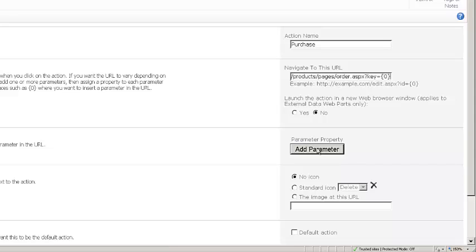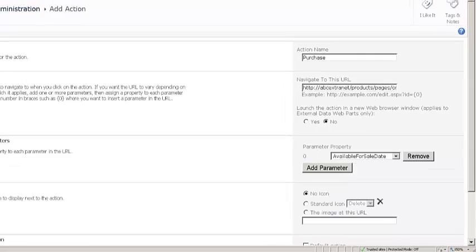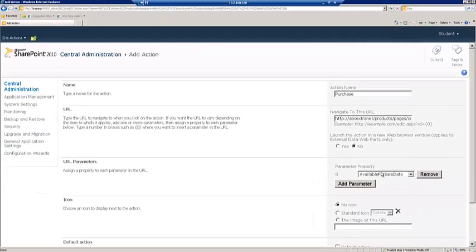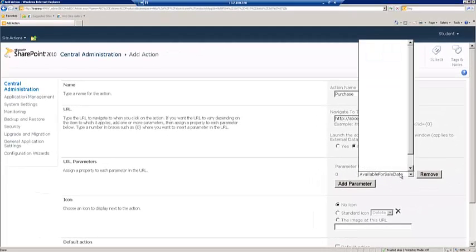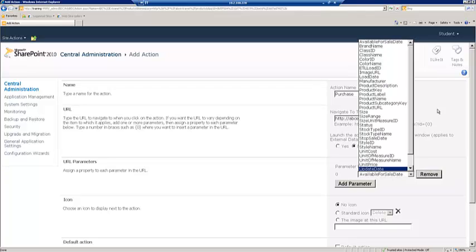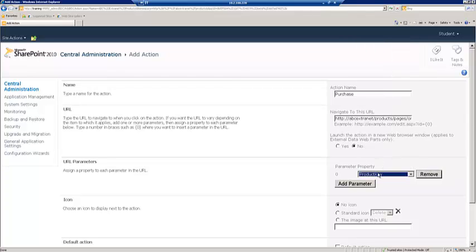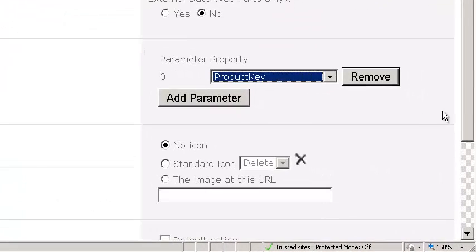So we need to add a parameter. So the parameter we're going to add is going to be the product key. So the product key is what will actually go into that zero placeholder.